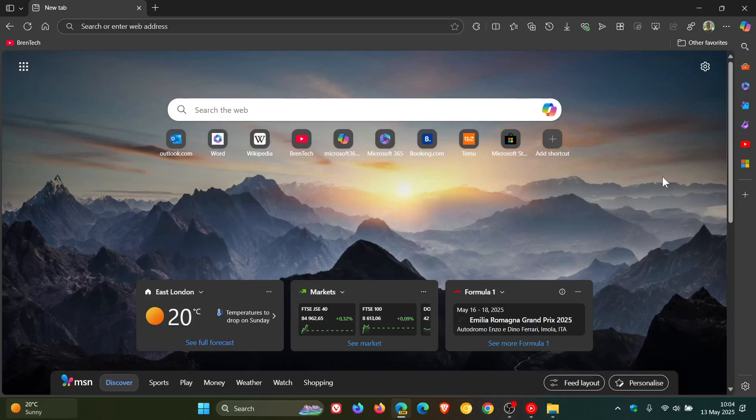Hi, Brent Tech here, where Tech is made simple. Just a quick video to let you know about two changes that Microsoft has made in Copilot in the Edge Canary browser, which I thought you may be interested in if you are using Copilot and/or Edge.